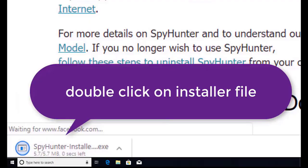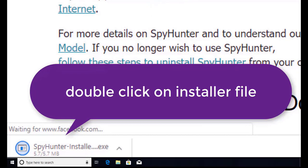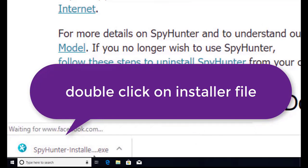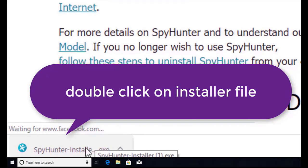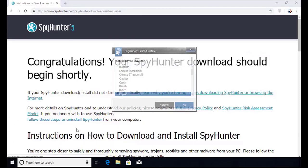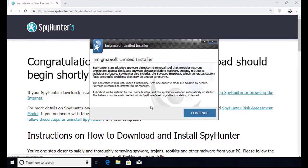Here you can see the program is downloaded on my computer. Now double click on this installer file. Once you do that, the program will launch and select the language. Click OK.